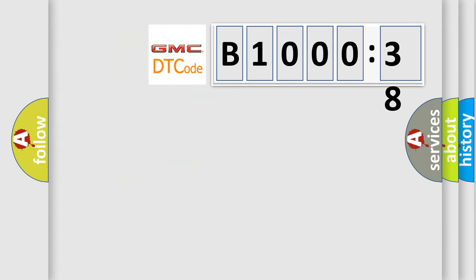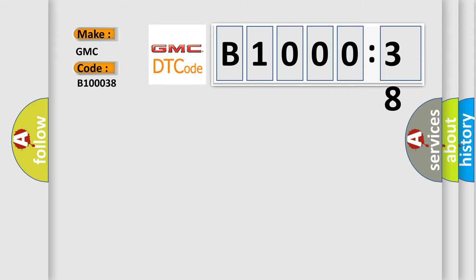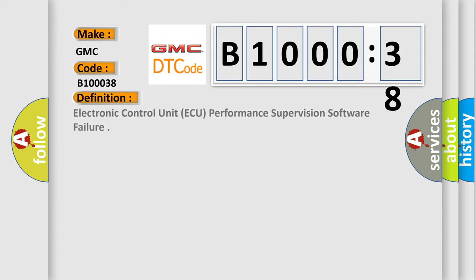So, what does the diagnostic trouble code B100038 interpret specifically for GMC car manufacturers? The basic definition is electronic control unit AQ performance supervision software failure.